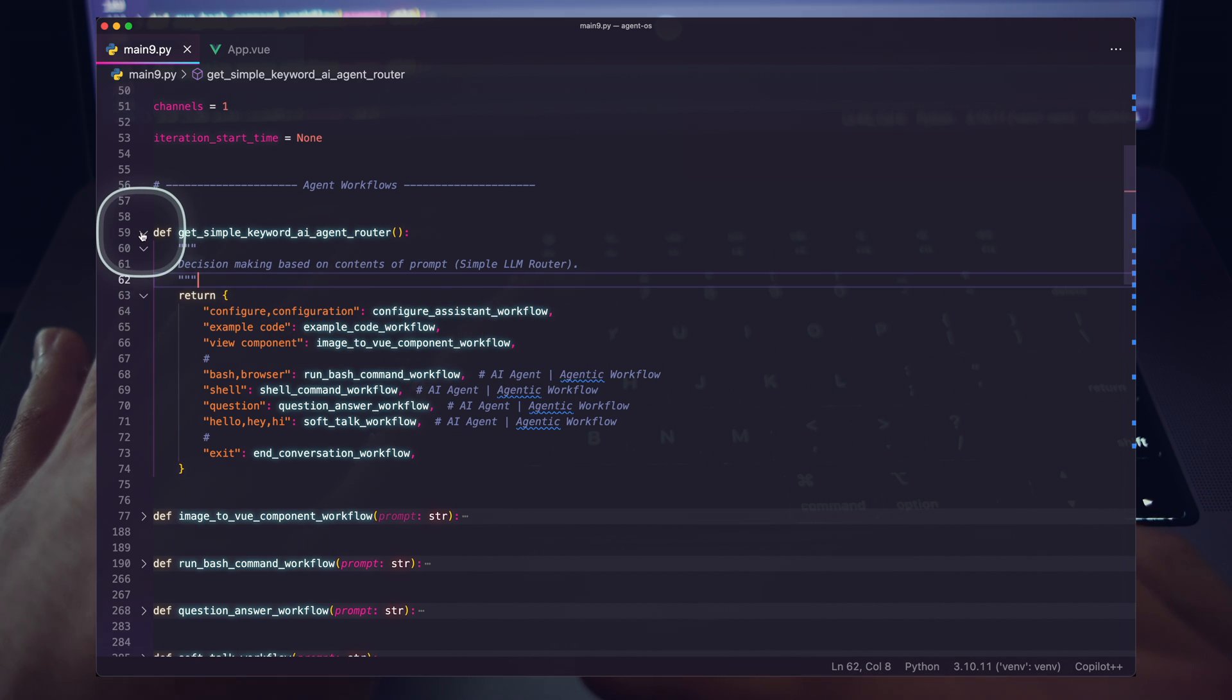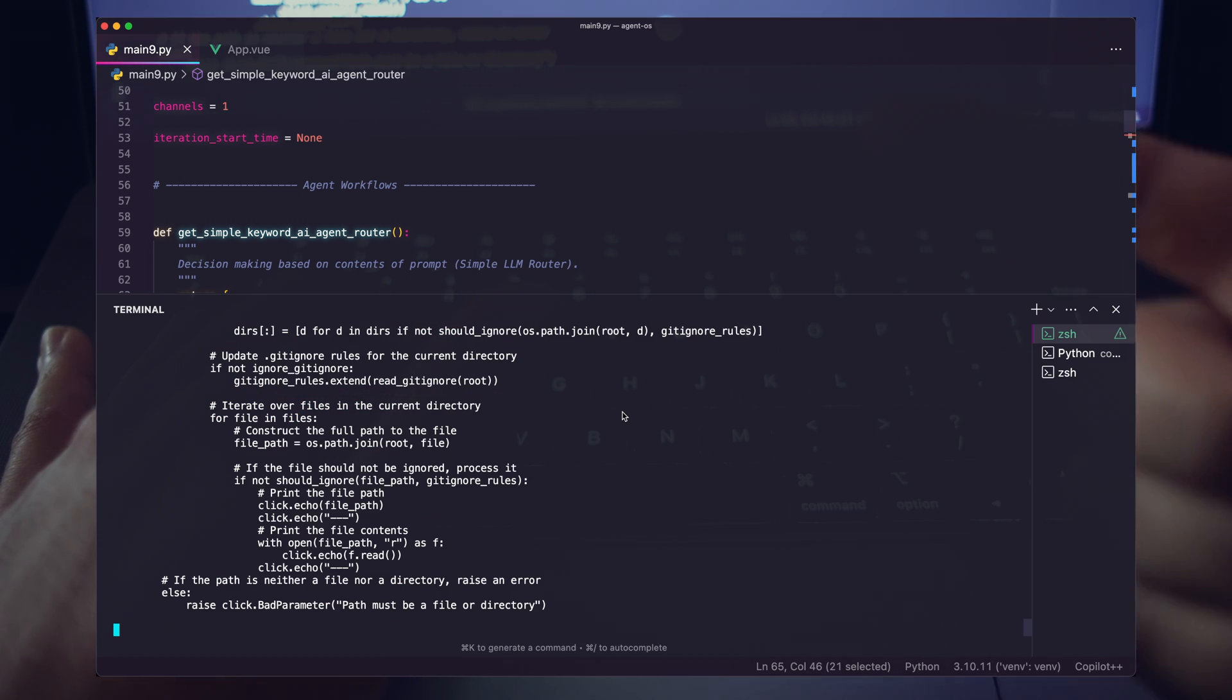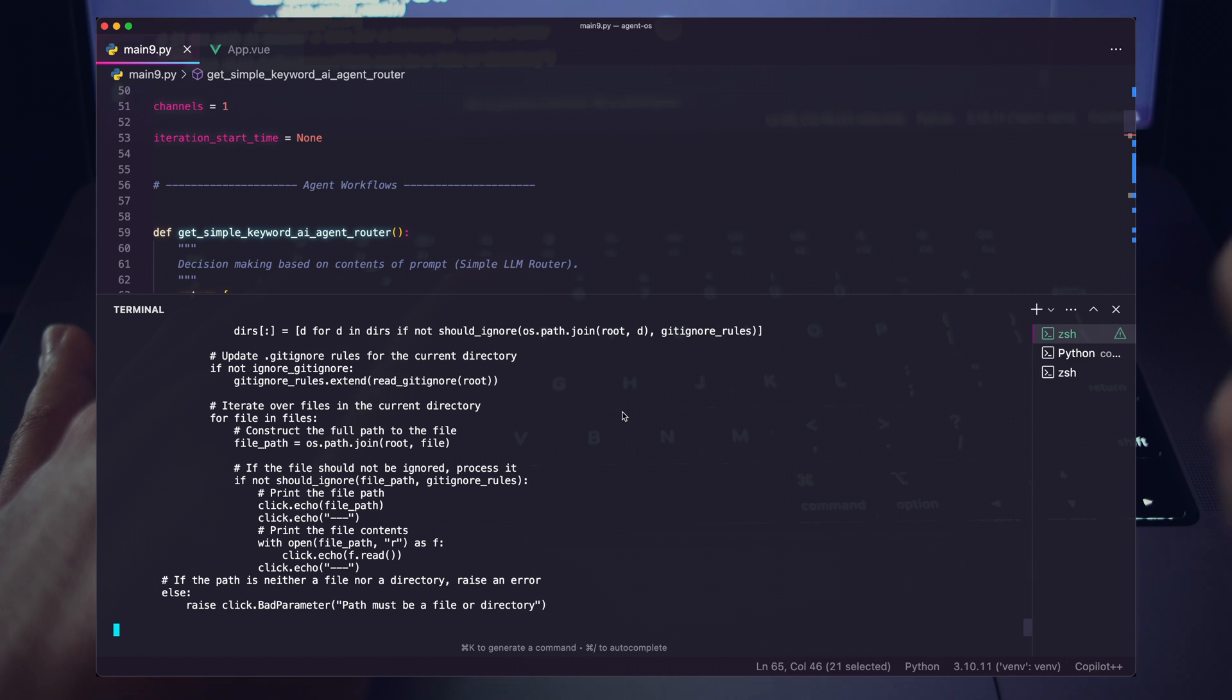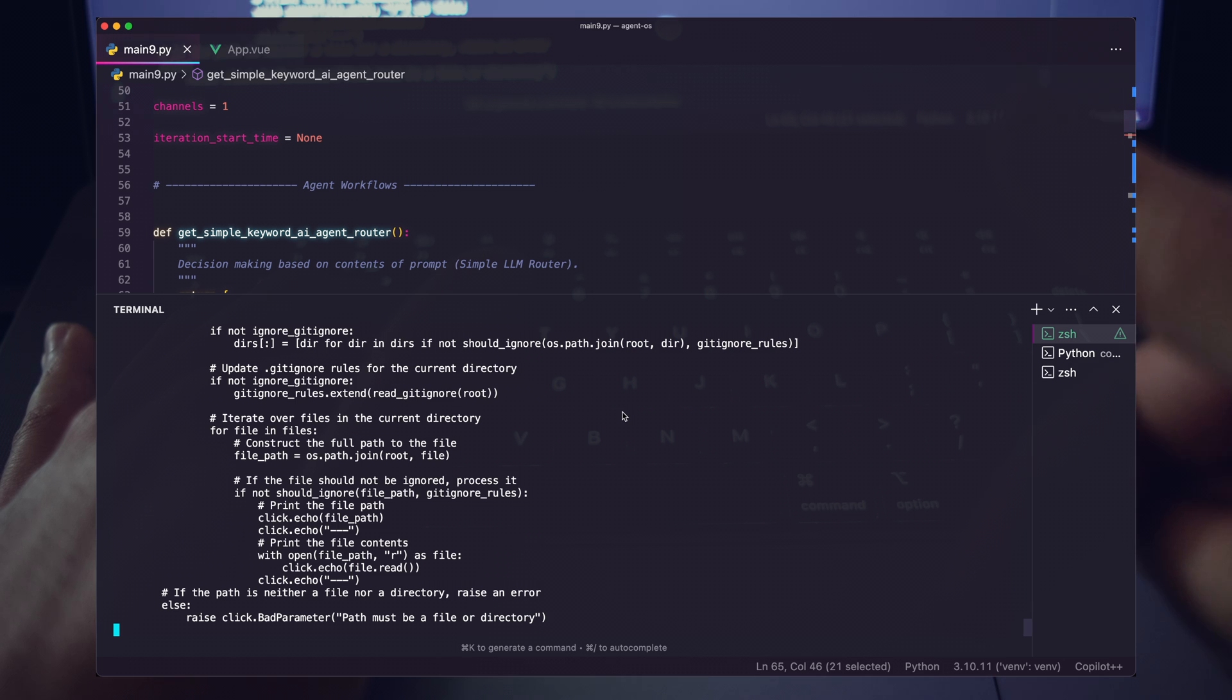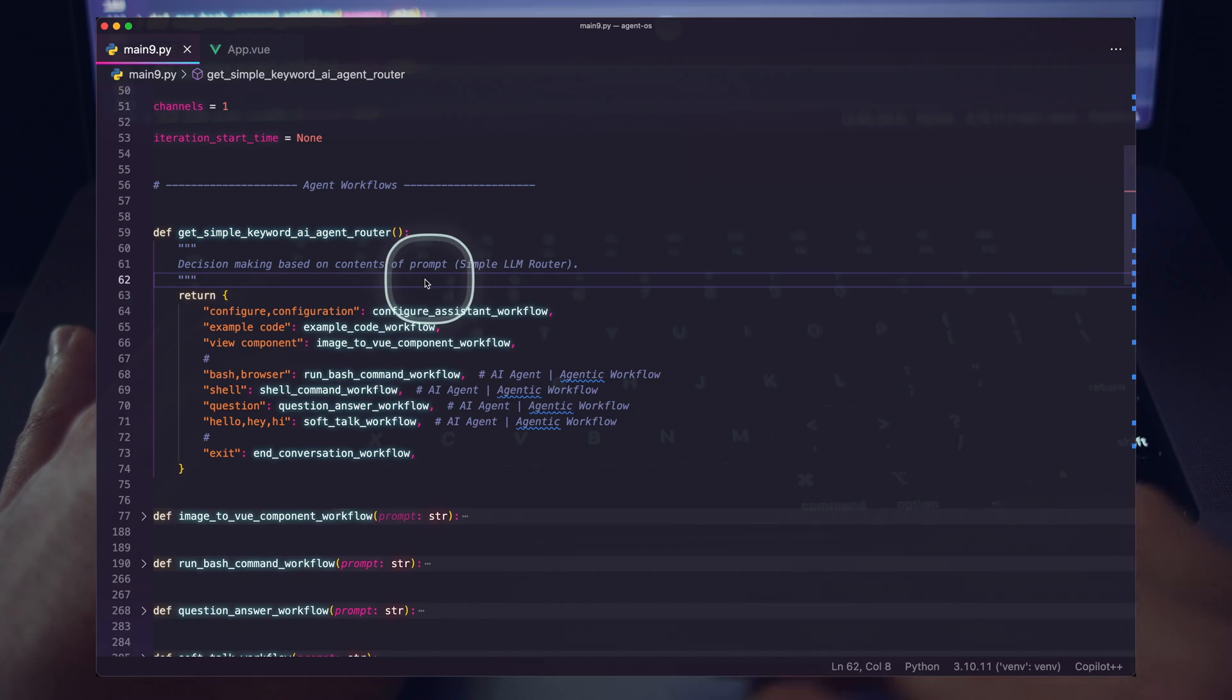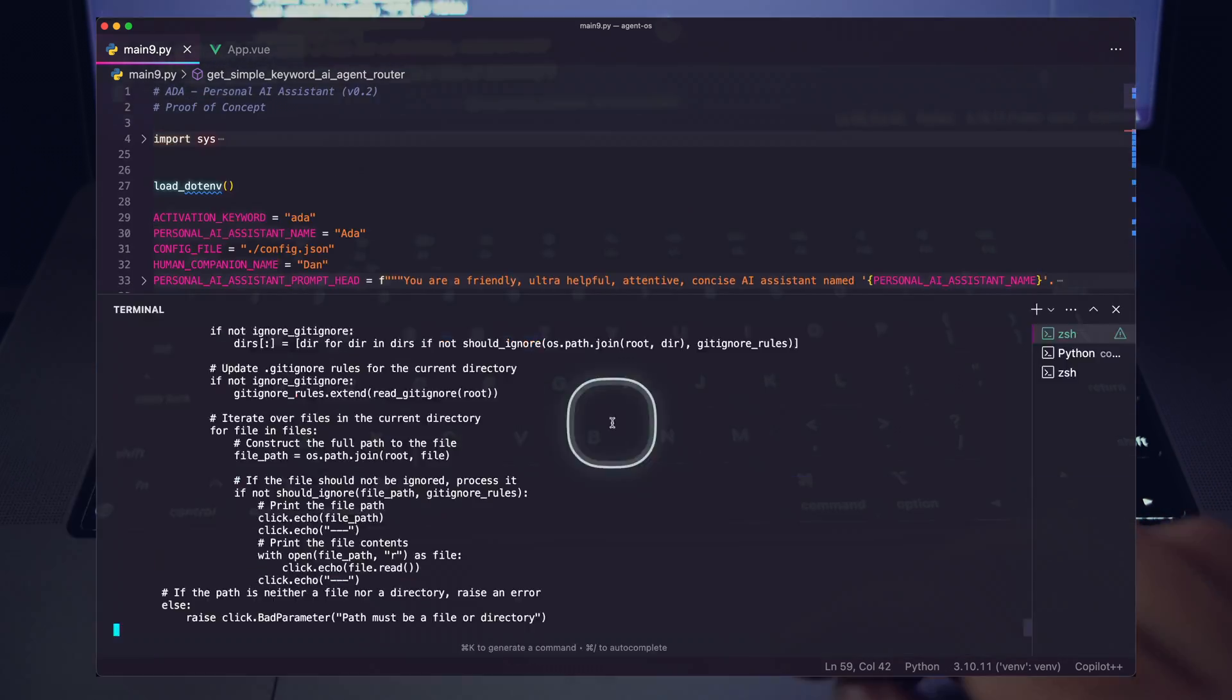But long story short, we're running this example code workflow, which has an agentic workflow that has this two-way prompt interaction. And then we have a prompt chain where we are scraping the content. And then we're running several code generation prompt chains to make sure that we're just getting code and then we're going to save it to a file. I'll make sure that the previous video is in the description where we went in more depth of how exactly all this is working.